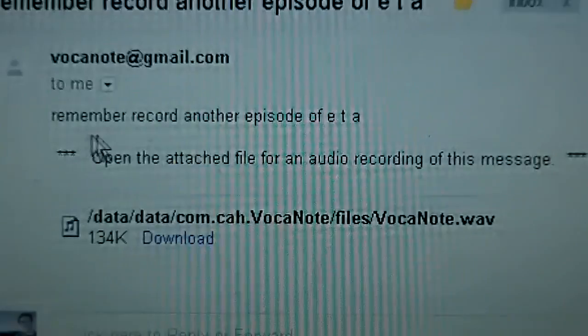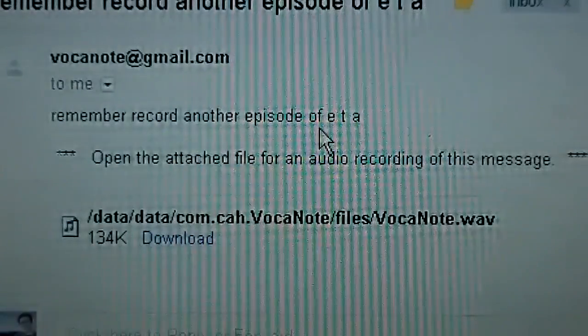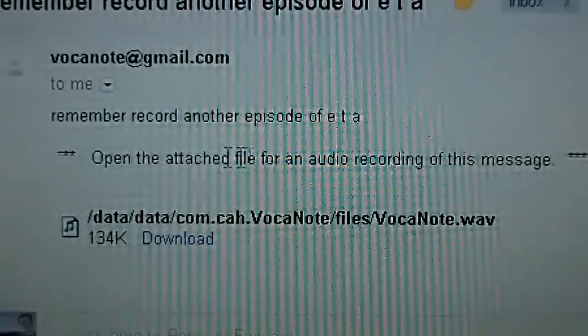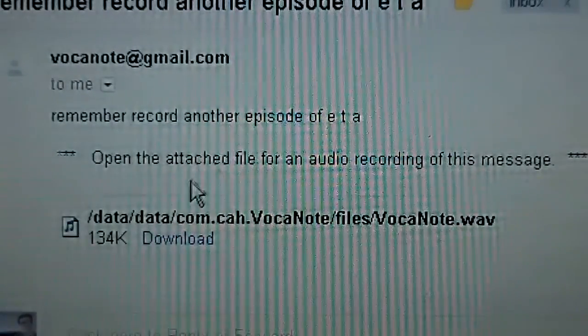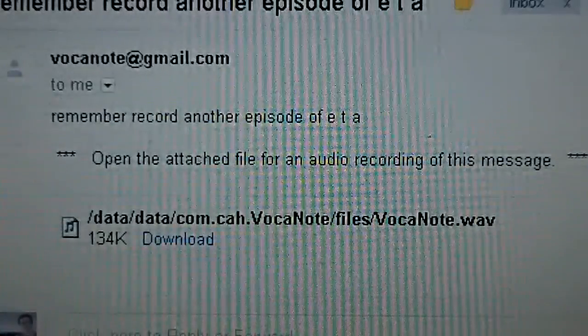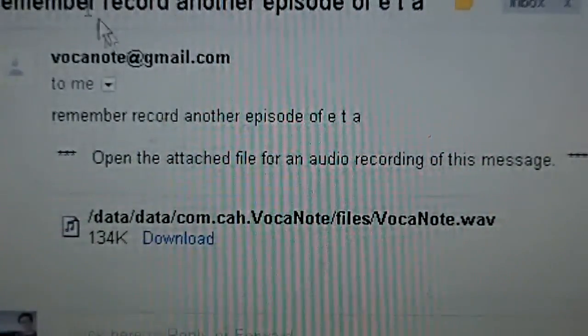And there you have it. Remember to record another episode of ETA. And I can open it up, download it, listen to it. And there you have it.